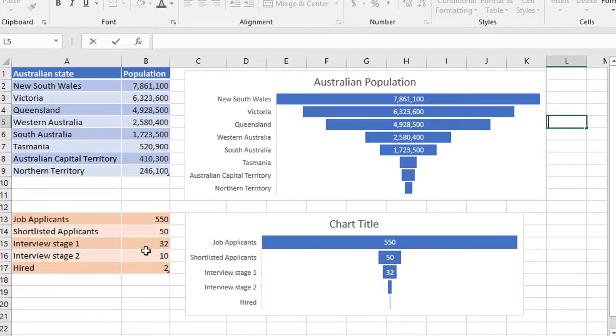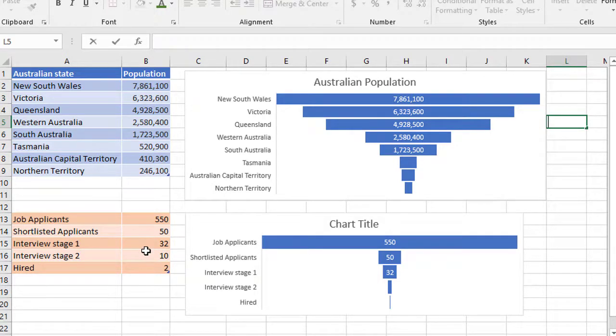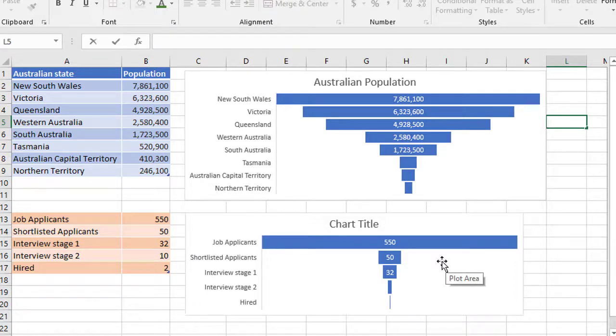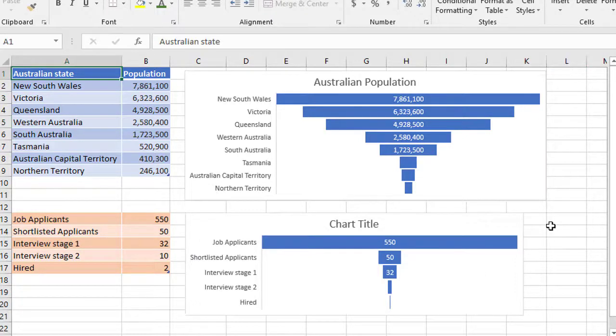The second example down here is a job application process. So for this particular job, there were 550 applicants, 50 were shortlisted, 32 were interviewed, 10 made it through for the second interview and two were hired. So the final chart here shows you the way those figures reduce from the initial applications down to the hire.